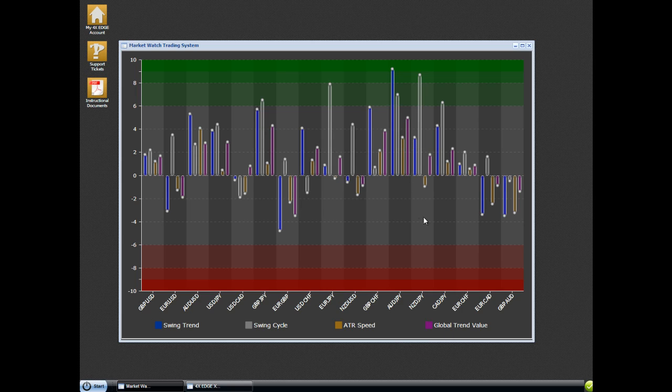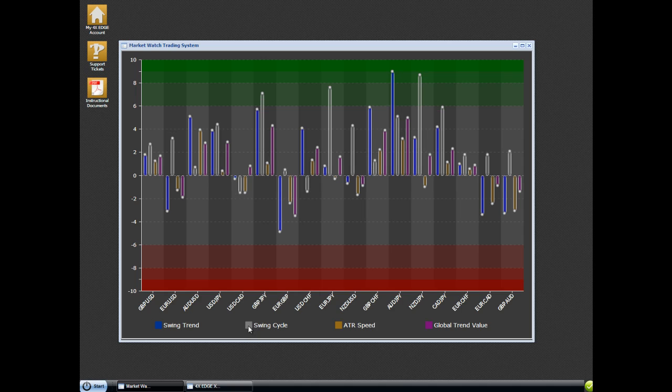If the global trend value is extended with the blue line, then you need secondary confirmation, either the swing cycle or the ATR speed. You'll never get all three. If you have all three, or actually all four, make sure that you're not trading around news.